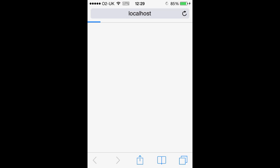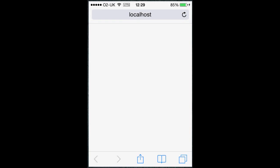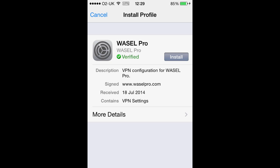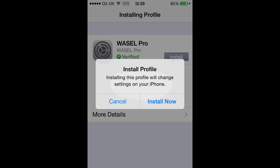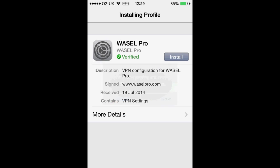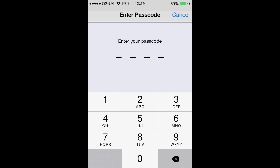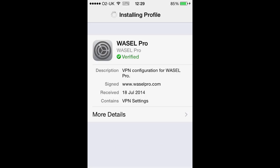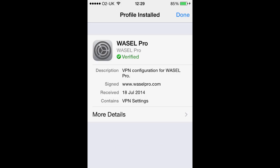Once that is loaded it will bring up this — an install profile. You just want to install that, click Install Now, and if you have a passcode for your device type that in. Once that is installed fully we want to click Done in the top right corner.